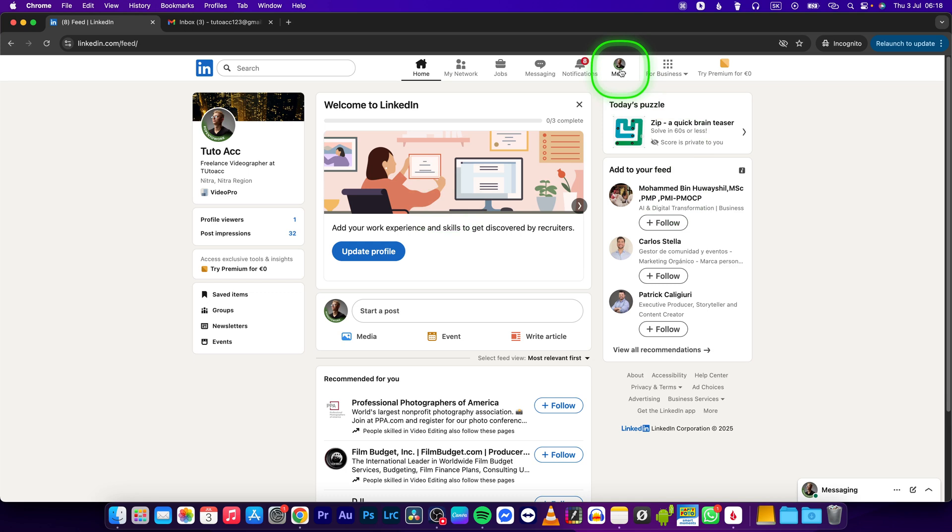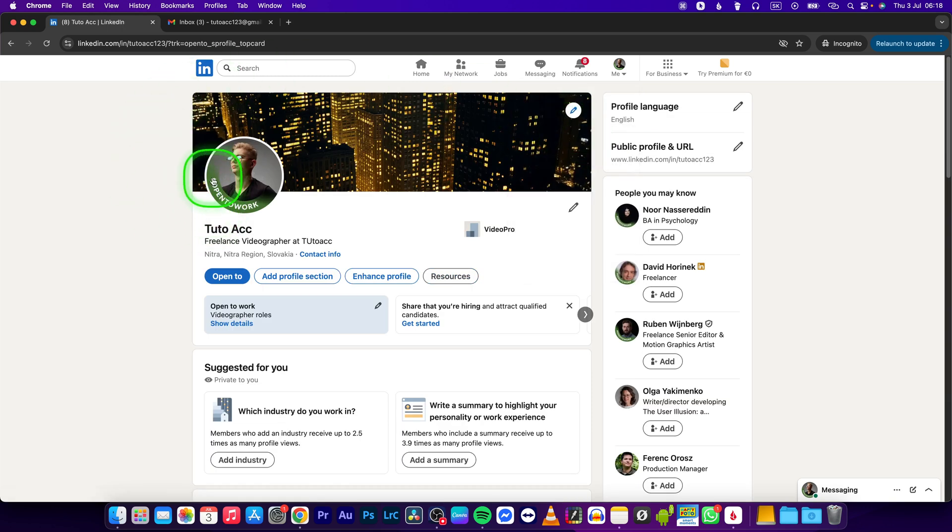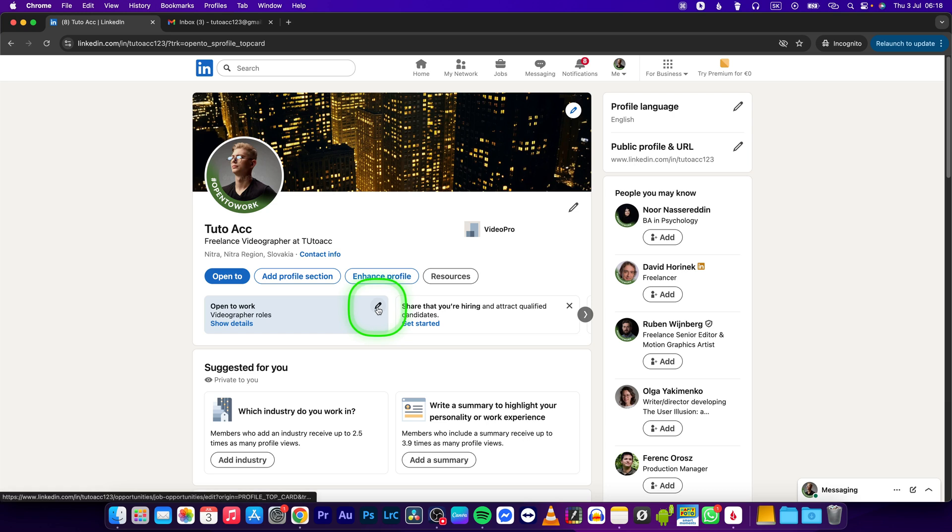profile picture right here, then select view profile. Then as you can see, open to work is right here. In order to delete it or disable it, you'll have to go to this window and click on this pencil icon